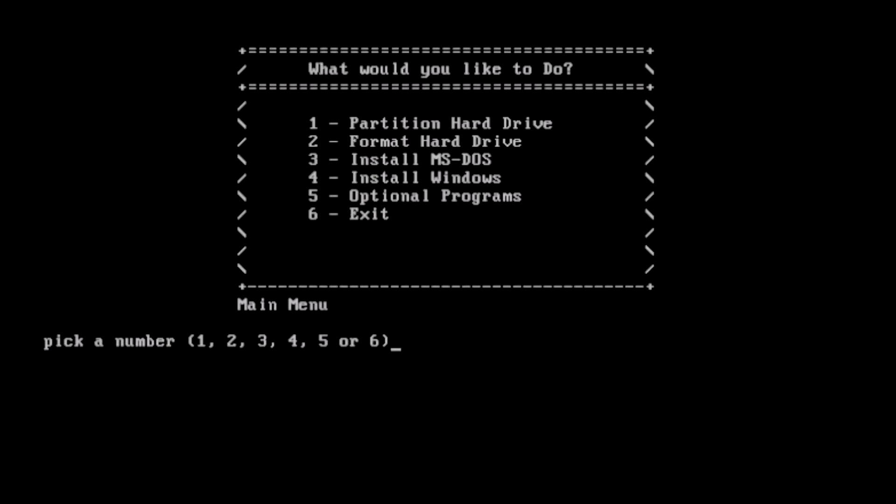On boot, we are greeted with this menu of options. For a new system, we can start at the top with partitioning the hard drive.